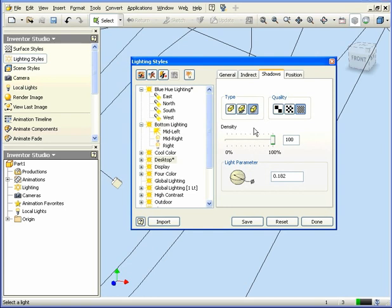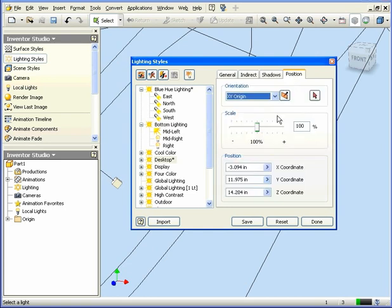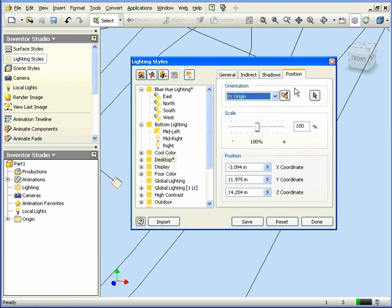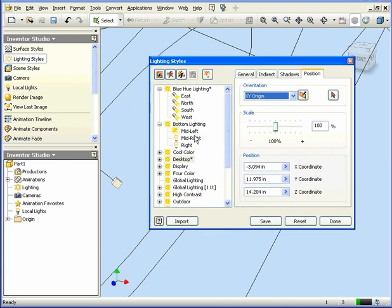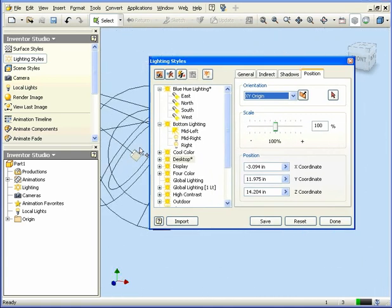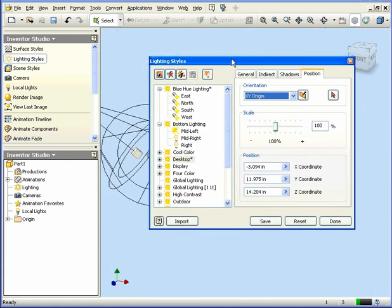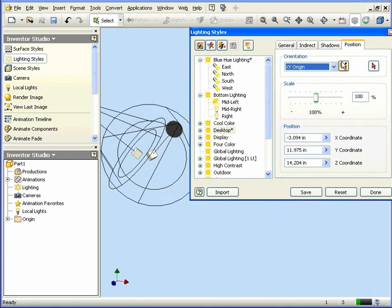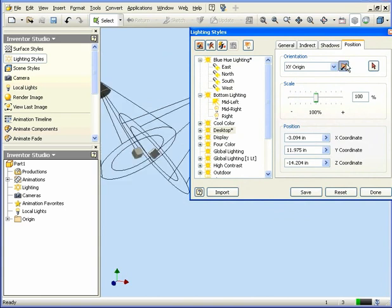Now let's take a look at the Position tab. The first parameter here is Orientation. We can select from a variety of presets. Flip the position by clicking on this button.